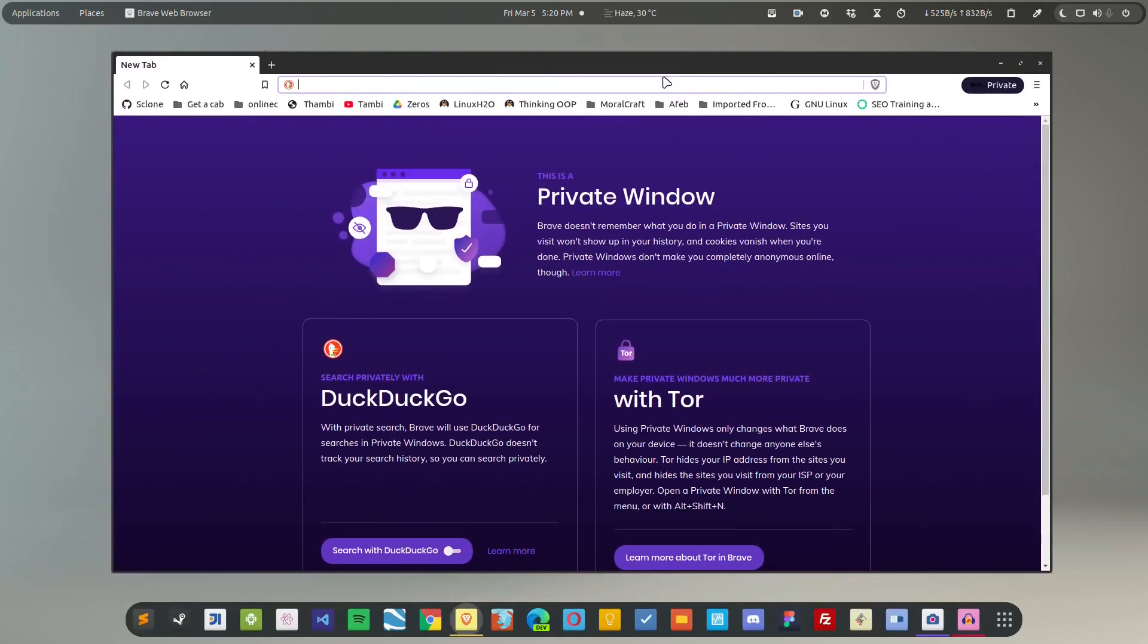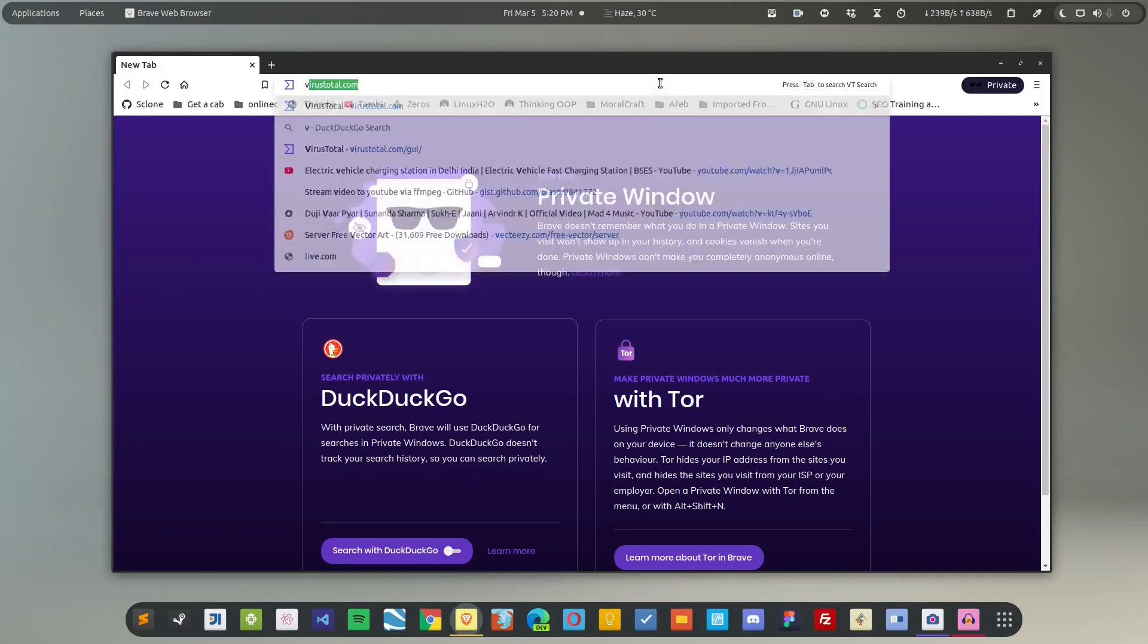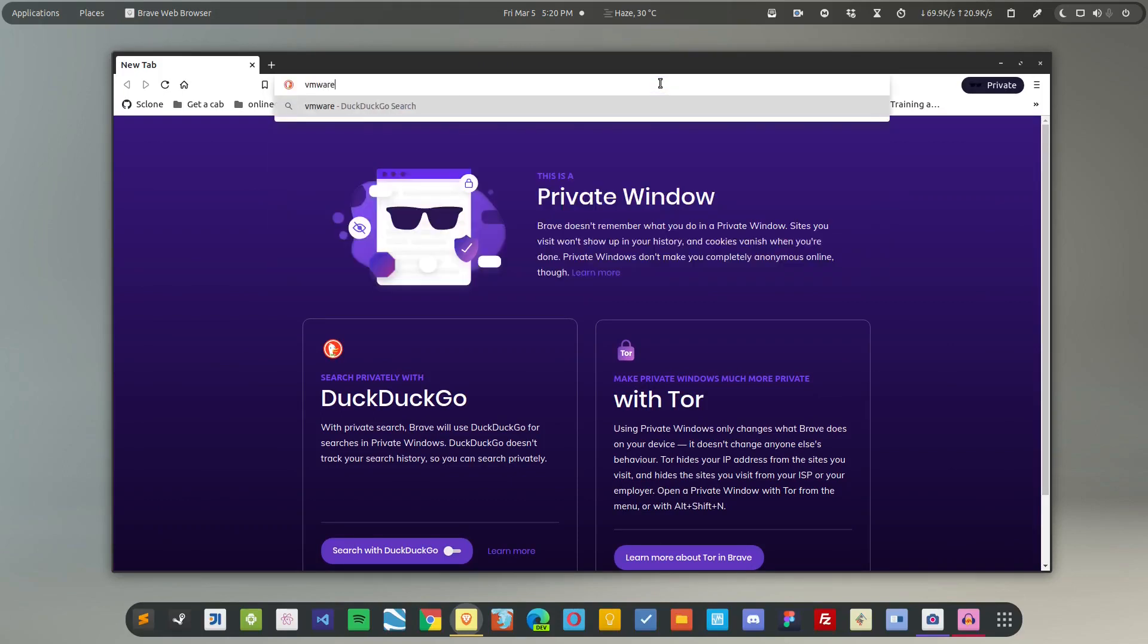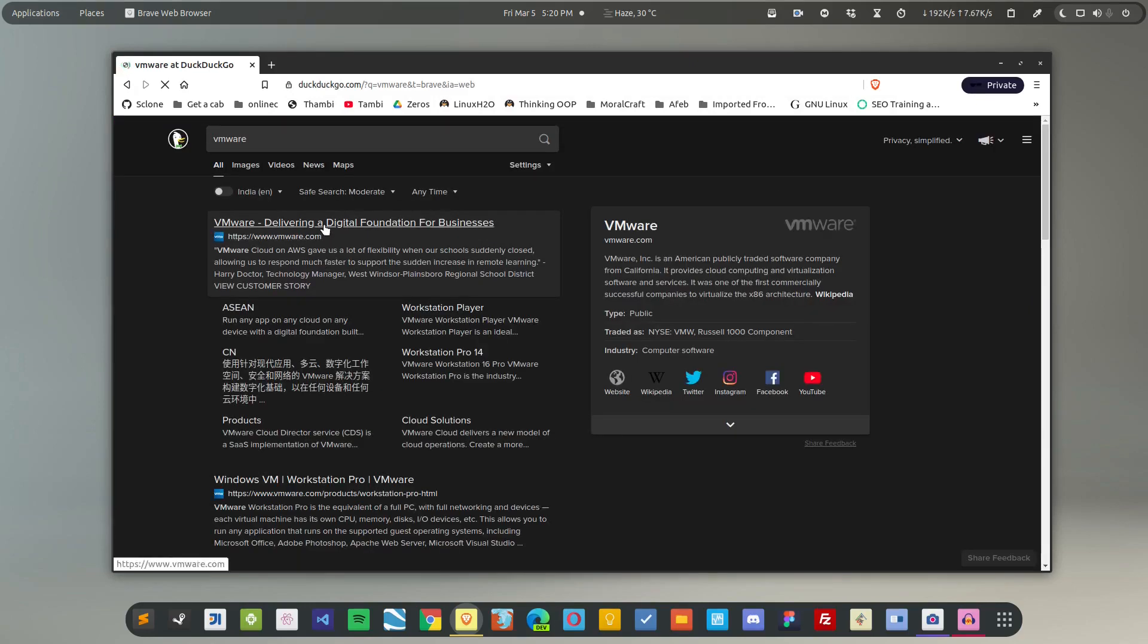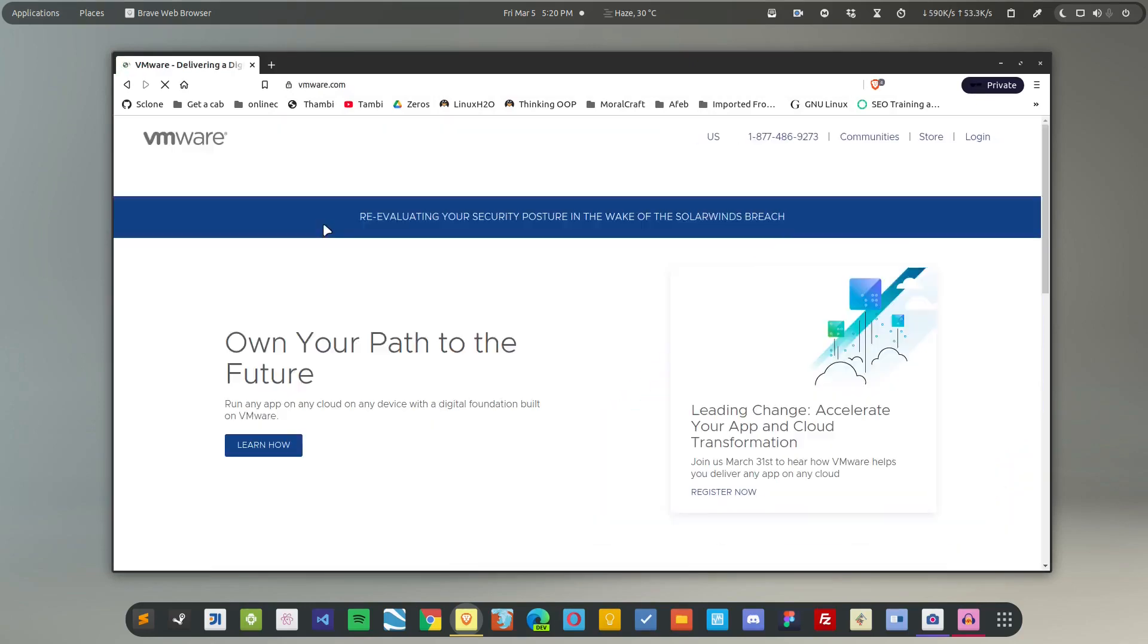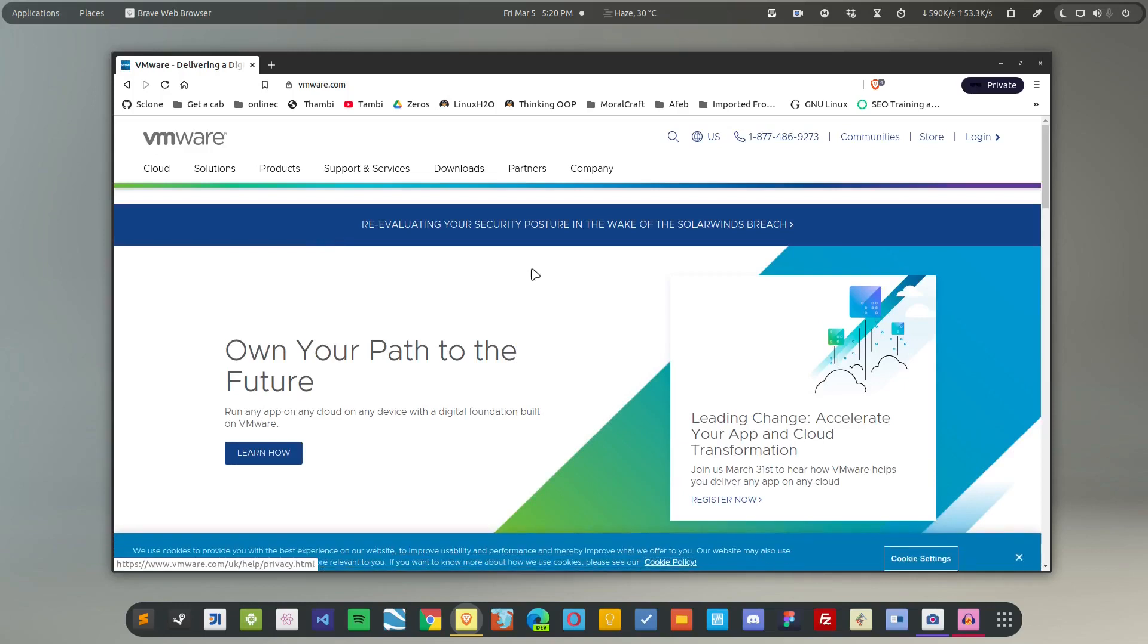And you will be able to get VMware on your Linux distribution. So first of all, what you want to do is head on to the VMware official website. Just type VMware, so this is the official website here.